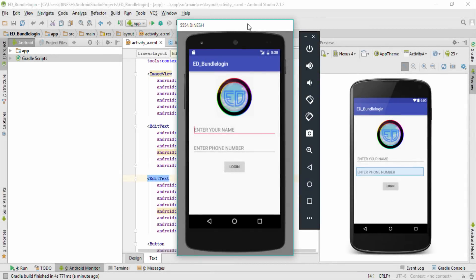Welcome back, this is Dinesh. In this video I'll show you how to create a login application using intents and bundles. I'll be covering this application in two separate videos. In the first video we'll add an image, two edit text boxes for input, and a button.